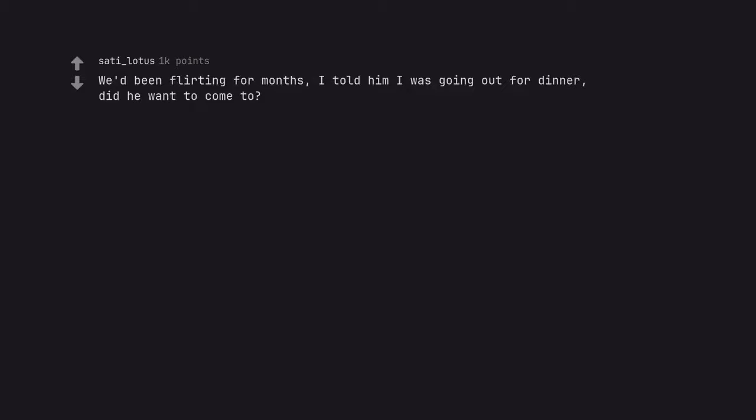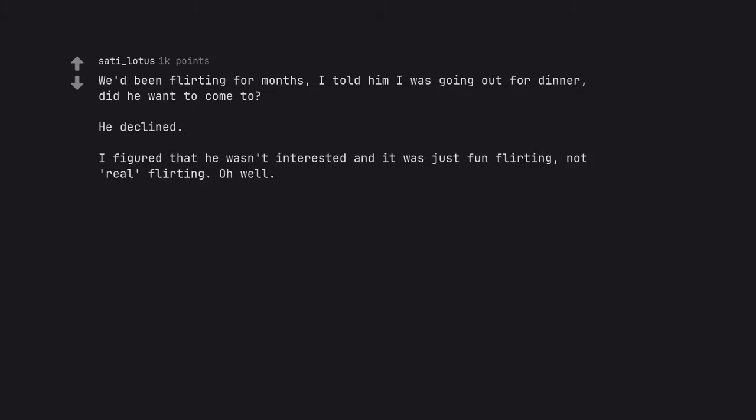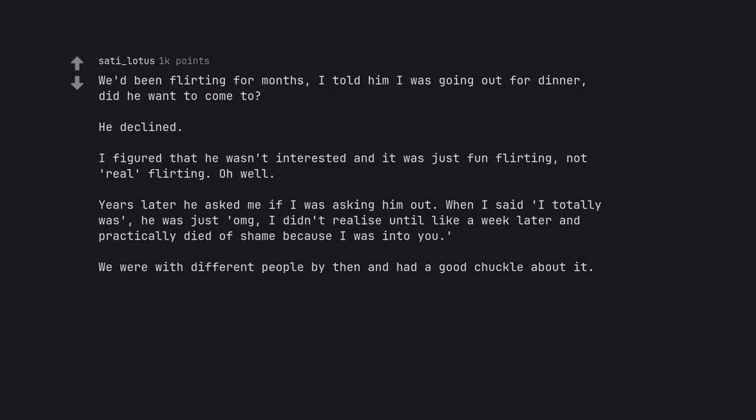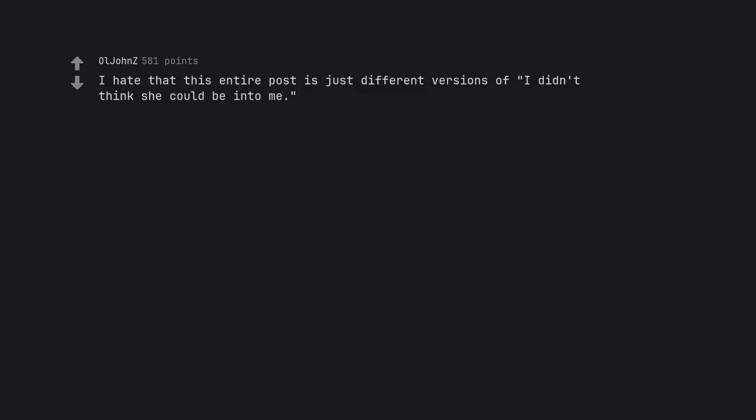We'd been flirting for months. I told him I was going out for dinner. Did he want to come too? He declined. I figured that he wasn't interested and it was just fun flirting, not real flirting. Oh well. Years later he asked me if I was asking him out. When I said I totally was, he was just OMG. I didn't realize until like a week later and practically died of shame because I was into you. We were with different people by then and had a good chuckle about it. That sucks. I hate that this entire post is just different versions of I didn't think she could be into me.